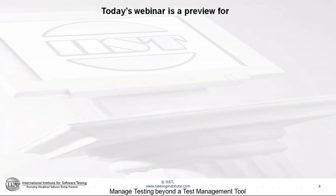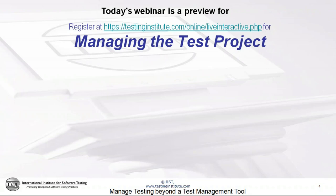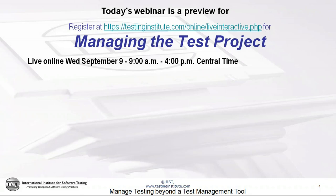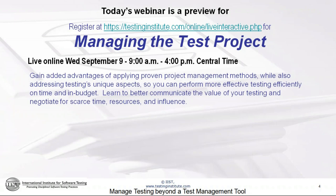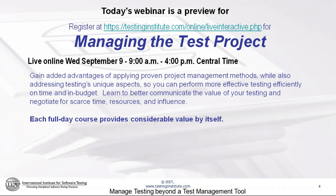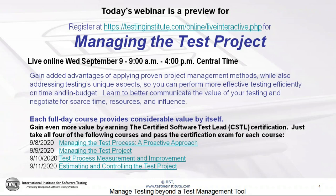Today's webinar is a preview for a full-day webinar called 'Managing the Test Project,' which we'll be presenting live on Wednesday, September 9th, 9 to 4 central time online. It's a widely taken and very popular course. It's part of a four-day Certified Software Test Lead certification, which consists of four one-day courses, each with a brief certification exam at the end. If you take all four and pass all four exams, you qualify for the CSTL certification.